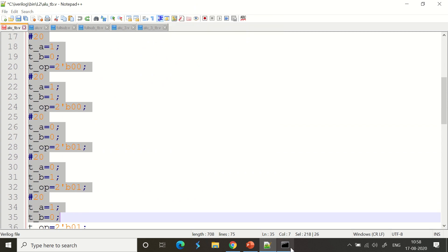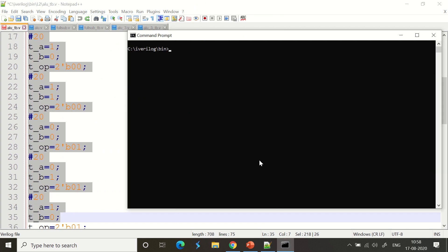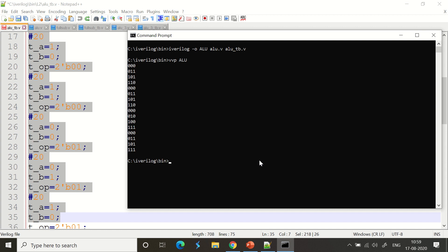Let's run it. I'm already in the path, so let's compile: iverilog -o alu alu.v alu_tb.v. It compiled with no errors. Then we run: vvp alu. The output shows the first operation — addition: 0+0=0, 0+1=1, 1+0=1, 1+1=0 (carry goes to 1, which we didn't handle).